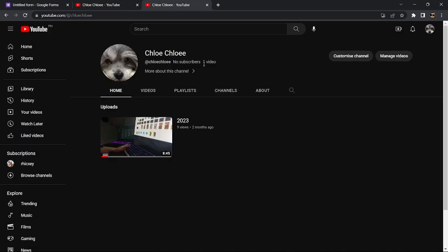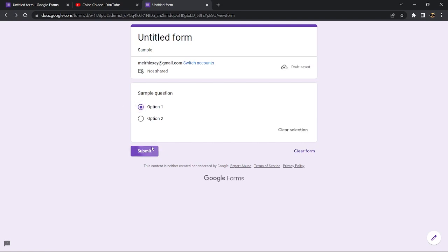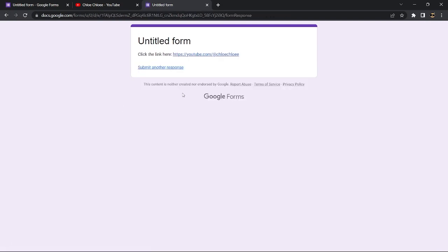So that is how to create a Google Form redirect. Redirect to any link. Let us know if this video helped you out and if you have any questions, feel free to drop them down below. Thank you for watching and have a nice day.